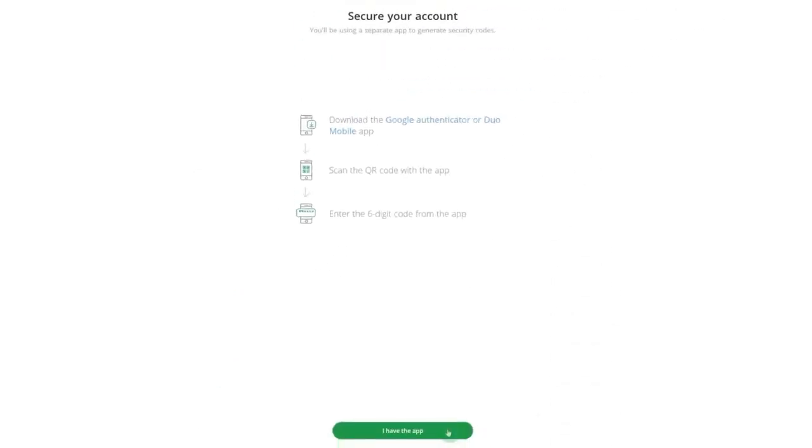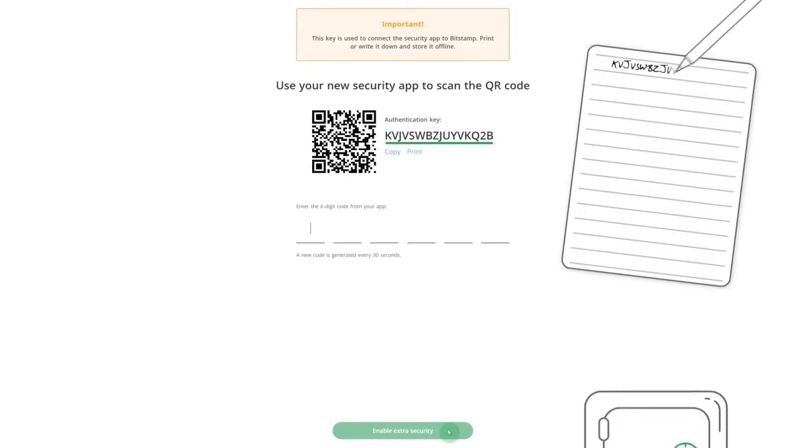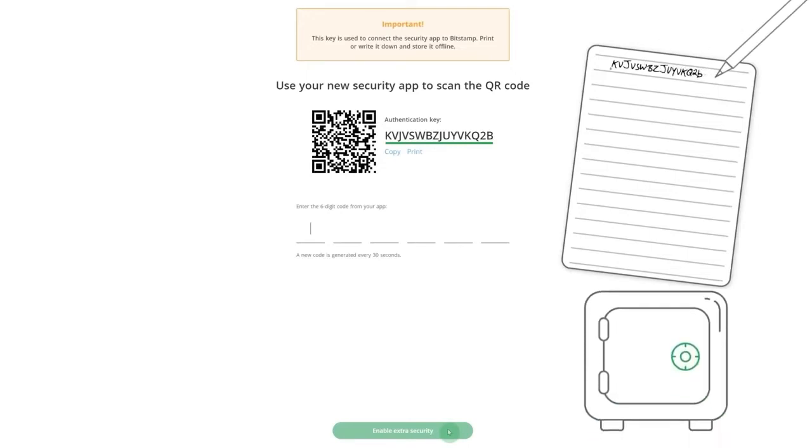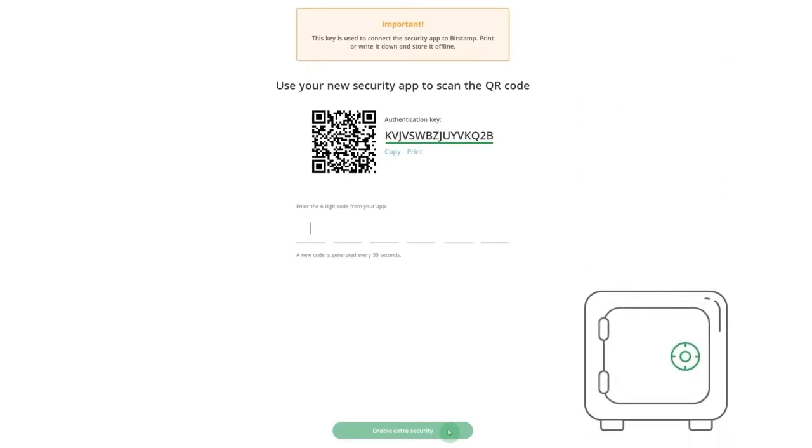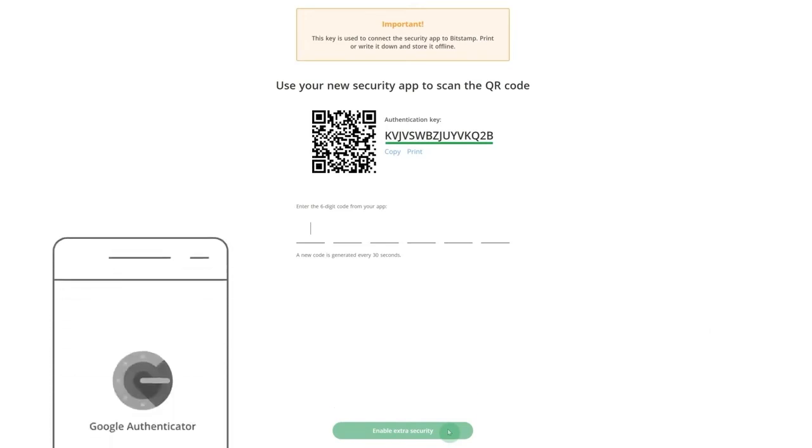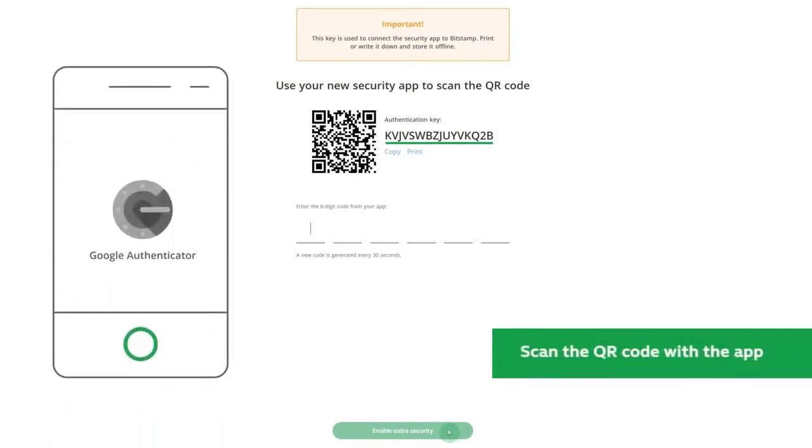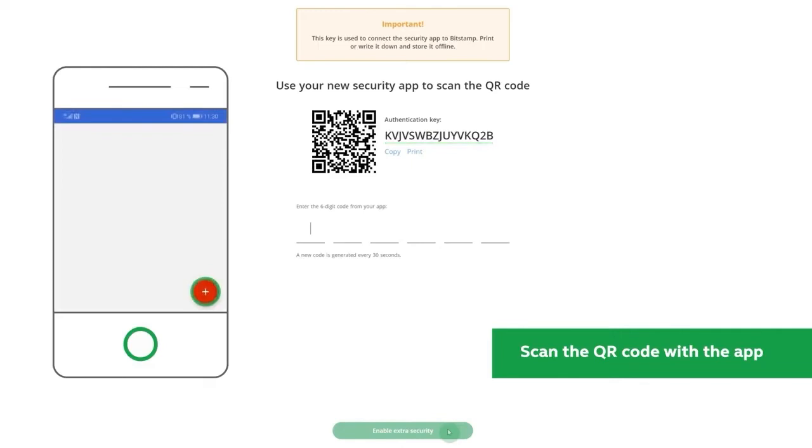If you already have one of the apps, simply click on I have the app and move on to the next step. Start by writing down or printing your authentication key and store it in a safe place. This is important because it will allow you to reset two-factor authentication in case you lose your phone or set it up on a second device.